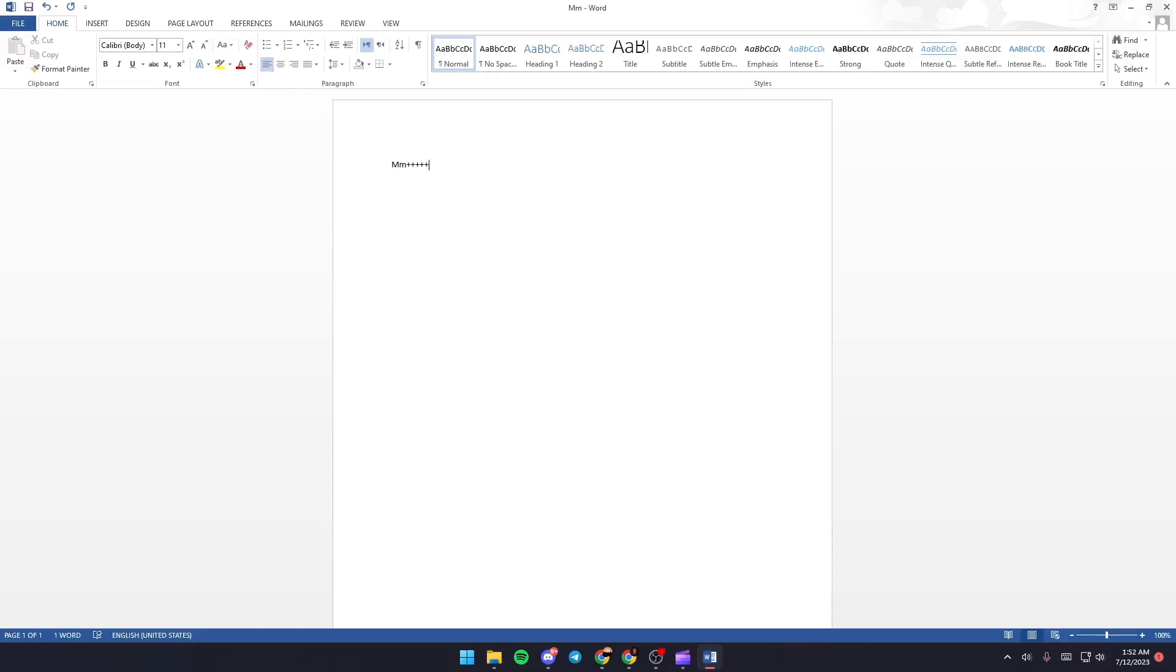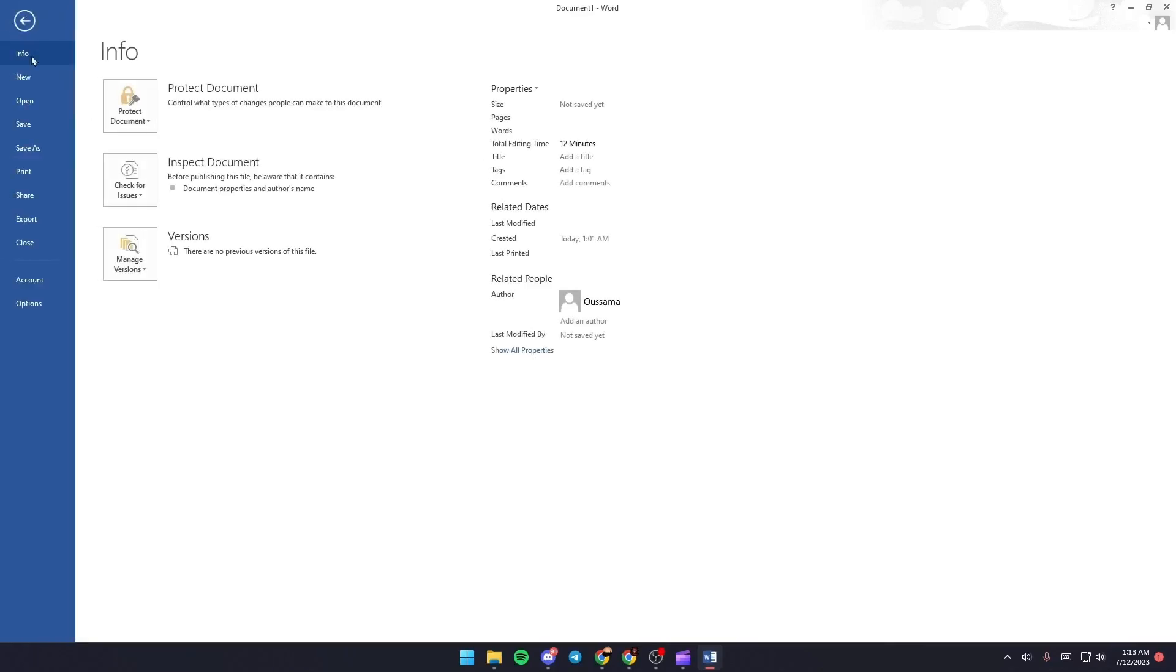Hello everyone and welcome back to a new video. In this video, I'm going to show you how to fix Microsoft Word crashing. The first thing you need to do is go to Files.